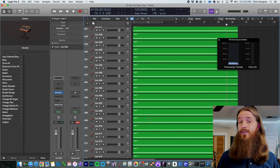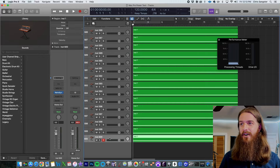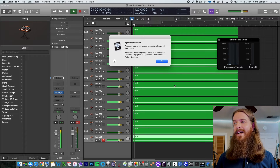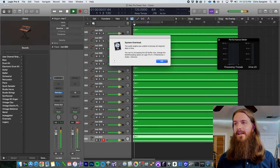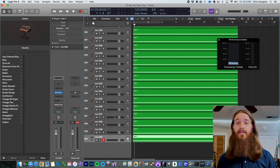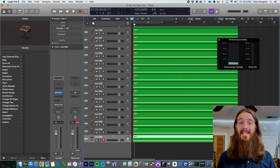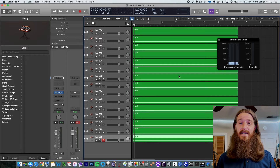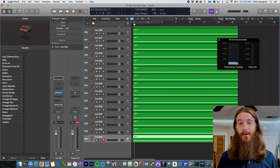Let's add 100 more and see if that breaks it. With 600 tracks of RetroSynth — oh, system overload right away. You can see the processing threads meter jumped to 100 and it crashed in a second. So it looks like the limit of the Mac Pro for a Logic stock plugin like RetroSynth is somewhere between 500 and 600 tracks. That's only half the capacity of Logic Pro, so I'll be very interested to see if the Mac Studio can go all the way to a thousand tracks. Drop a comment below if you think it can.